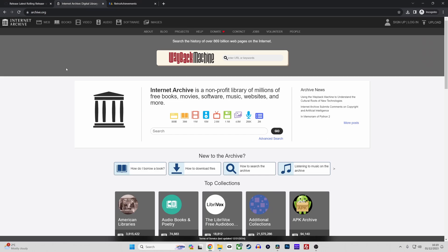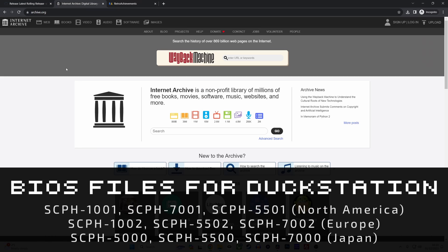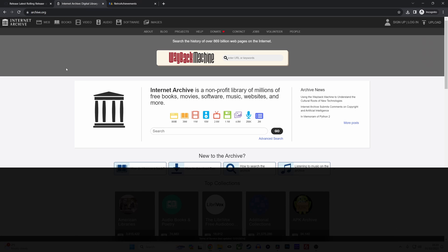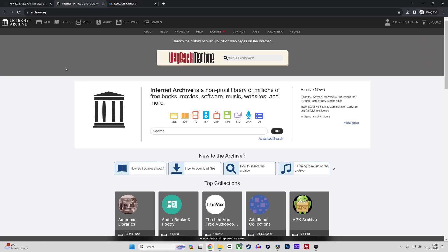So BIOS files. Duckstation requires a BIOS ROM file in order to play games. You'll need to download a PS1 BIOS file. On screen are some examples of PS1 BIOS files that can be used with Duckstation. To find these simply search for them on Google or alternatively archive.org is a great place to visit for these kind of files.